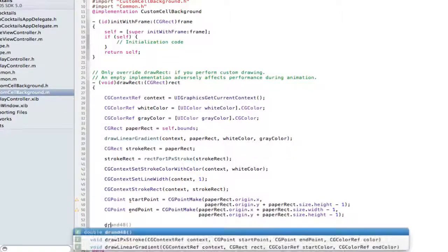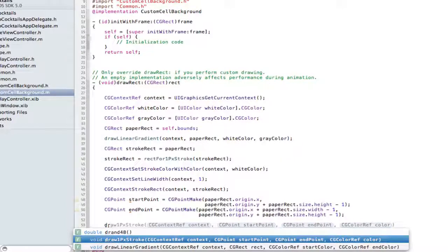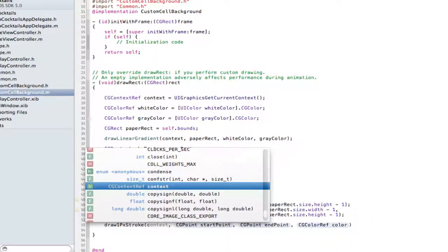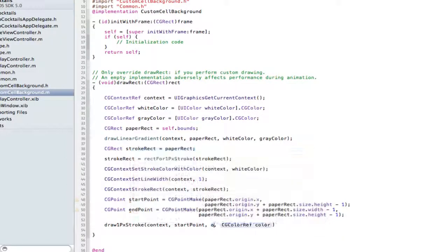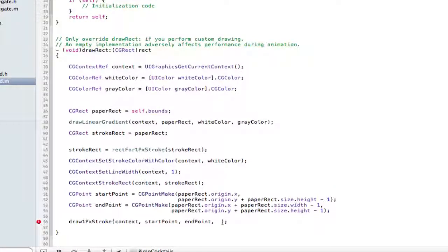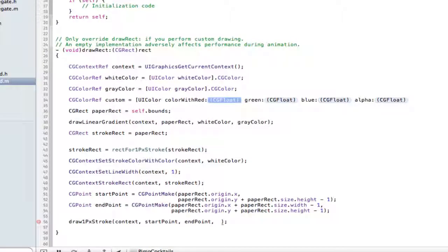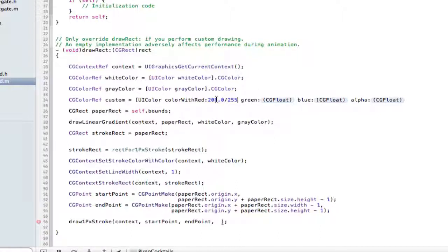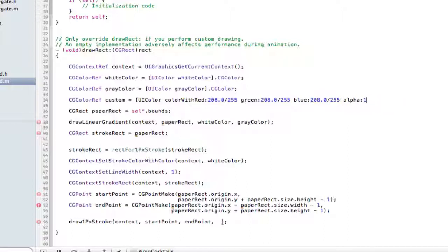And then to color: call drawOnePickStroke with startPoint, endPoint, context, and here we're going to use a custom color to go between the cells just so we can identify it easily. Make a new one: CGColorRef custom equals UIColor colorWithRed: 208.0/255.0 green: 208.0/255.0 blue: 208.0/255.0 alpha: 1.0 .CGColor. There's one thing I forgot to mention earlier — we also have to add the height of the color stroke, because we want to draw this between the cells so we have to bring it in one pixel.